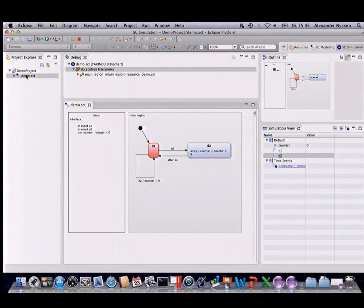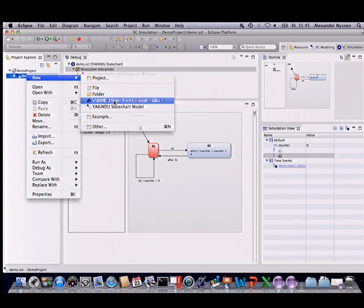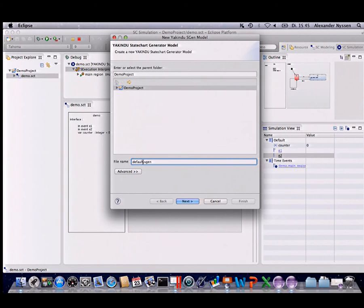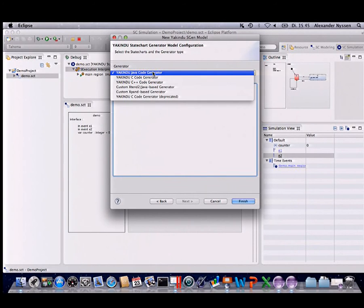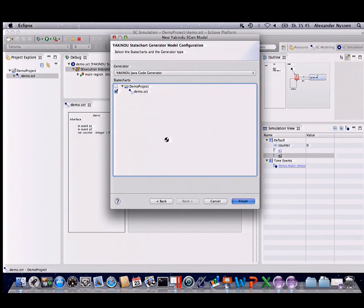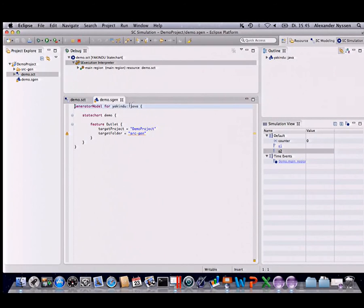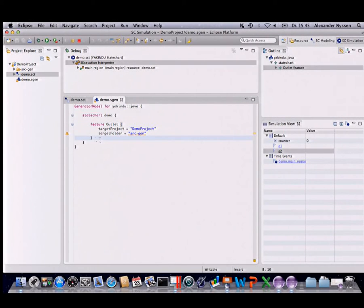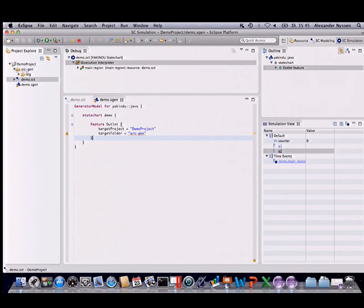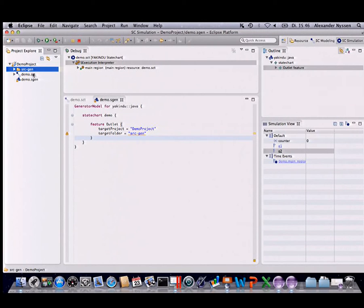We also have built-in support for code generators. You can create a new generator model, specify that you want to use it for this state chart, and select which of the built-in Yakindu code generators to use. A generator model is then created with support for different features. Here we specify the outlet, and you can see the code gets directly generated into the source-gen folder.